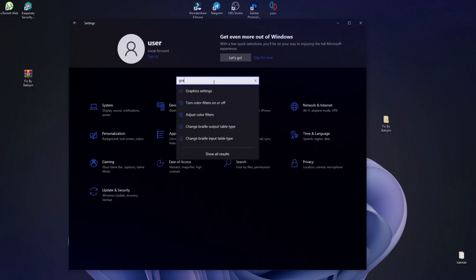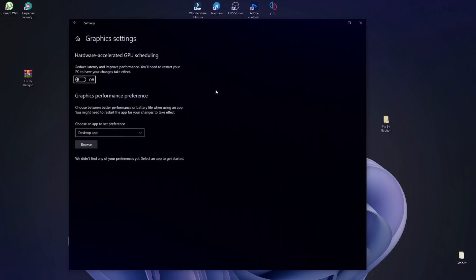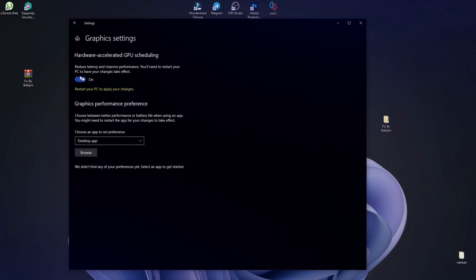Then type the Graphics Settings and turn on as shown in the video. If necessary, restart your computer.